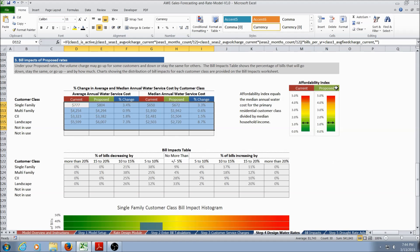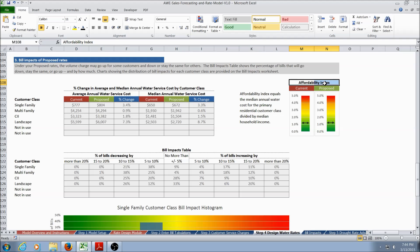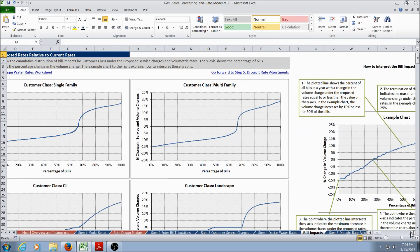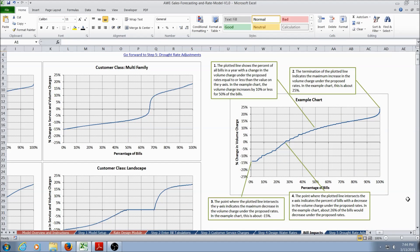The model also includes an affordability index, which compares the median annual water cost for the primary residential customer class against median household income. Bill impacts are further assessed on the bill impacts worksheet, which contains charts showing the cumulative distribution of bill impacts for each customer class under the proposed rates, along with instructions on how to interpret these charts.